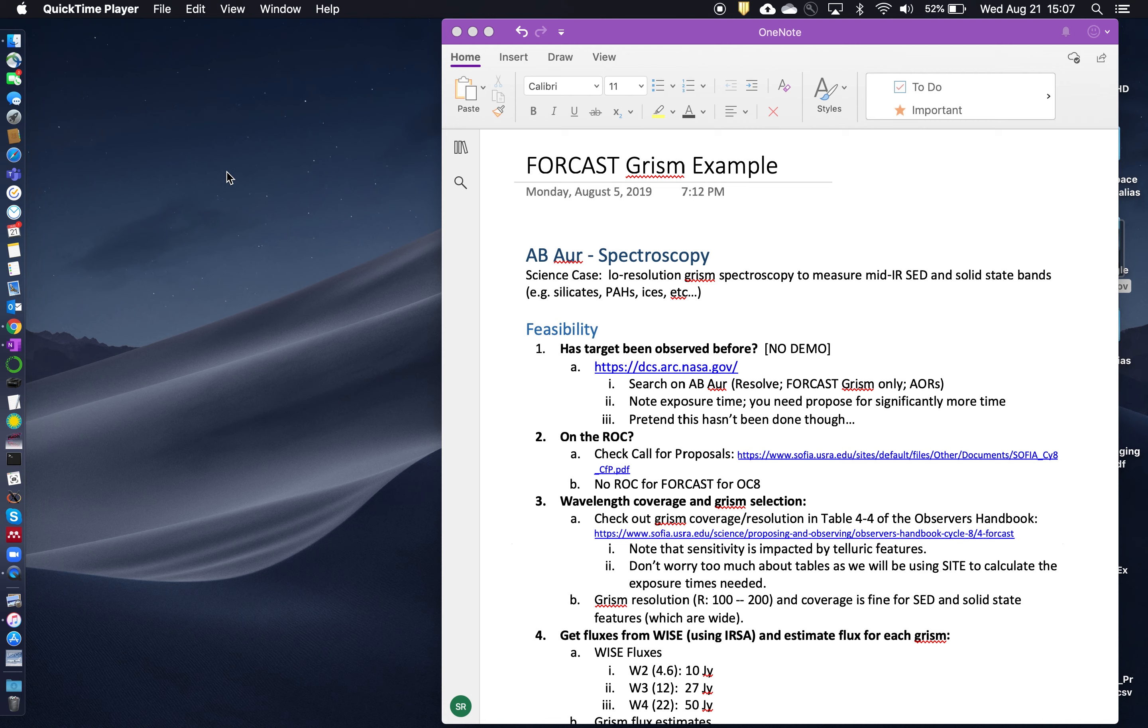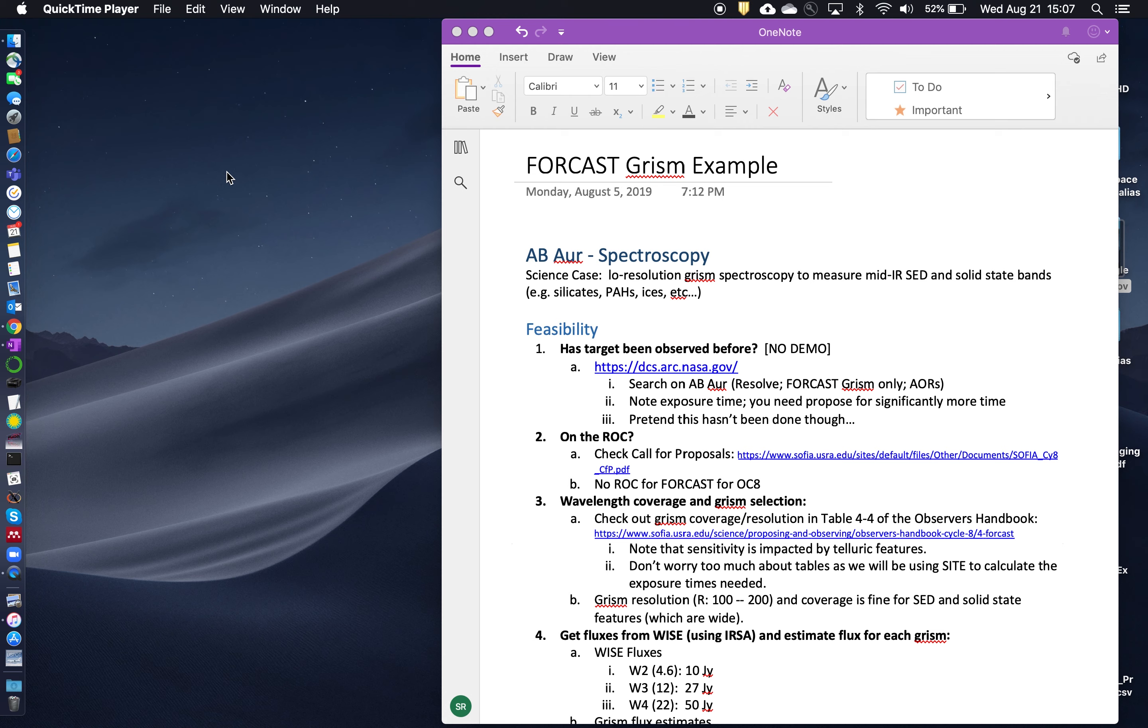These are the kinds of emission and absorption features that don't require a terribly high resolution. So remember that the GRISM mode in FORCAST has typical R values of 100 to 200. So it's very low resolution spectroscopy. But you get a very large spectral range. So it's good for covering large swaths of the mid-infrared for your particular object of interest. For this observation, the target is AB Aurigae. It's a very bright target.